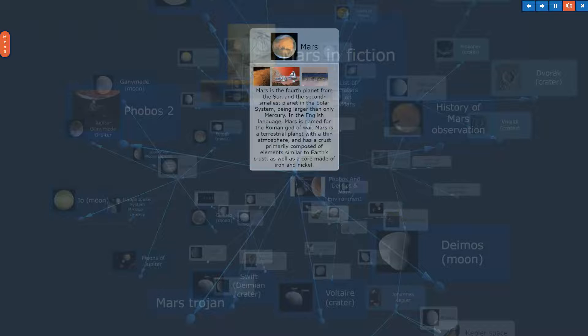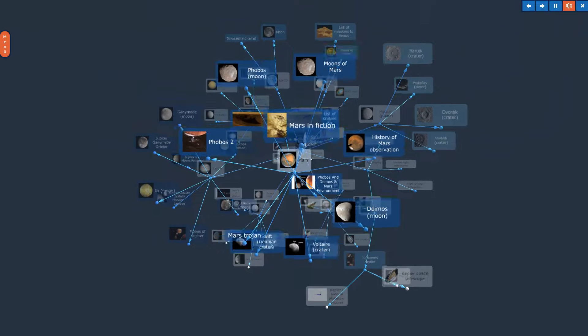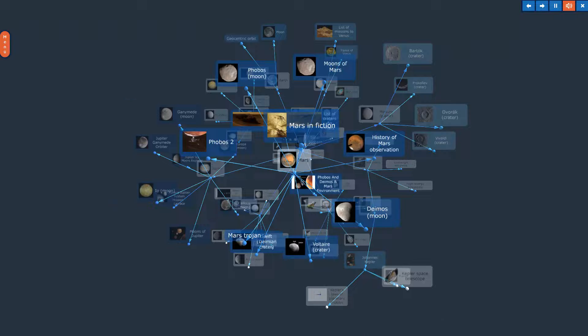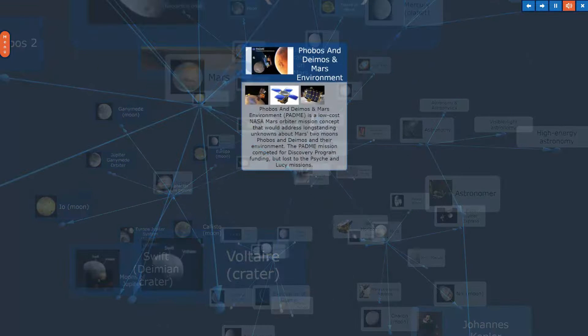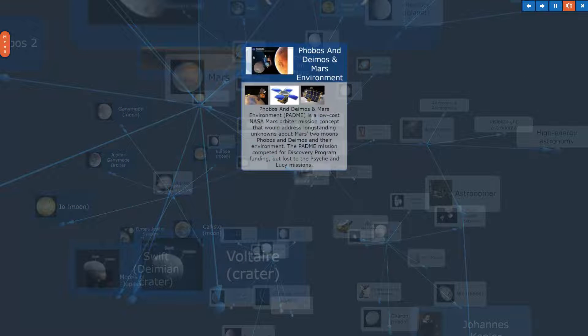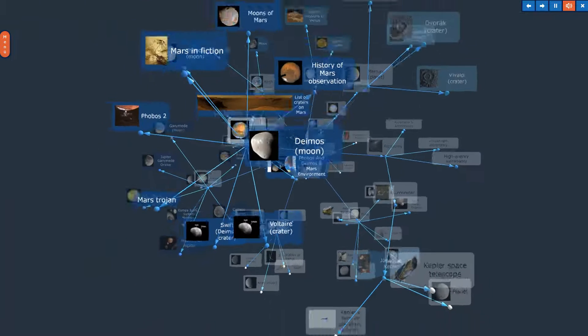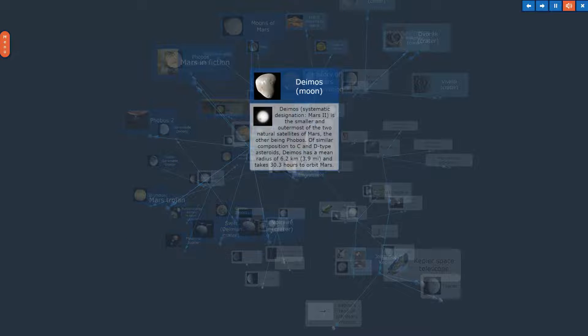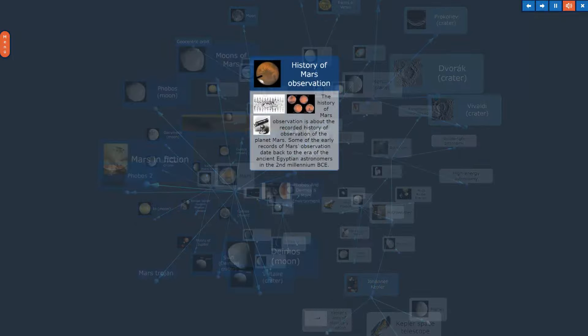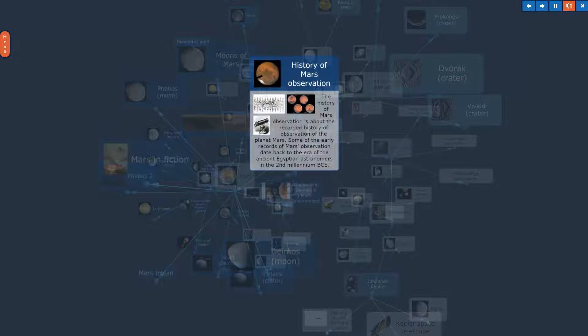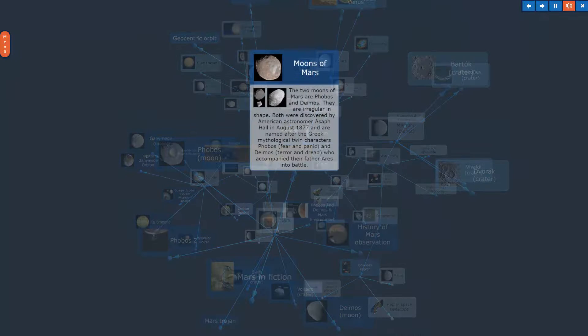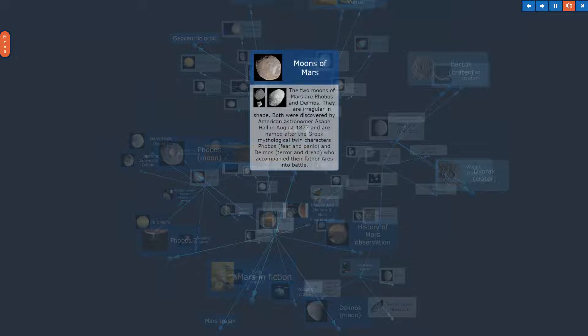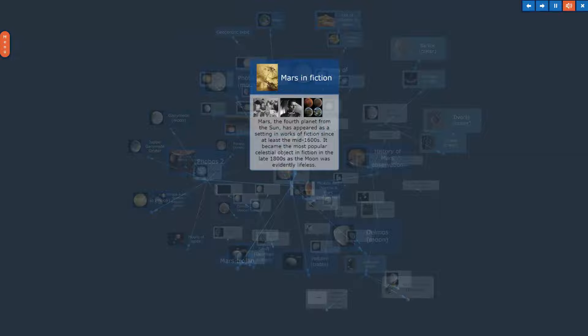Mars. The topic, Mars, in Overview. Phobos and Deimos and Mars Environment. Deimos Moon. History of Mars Observation. Moons of Mars. Mars in Fiction.